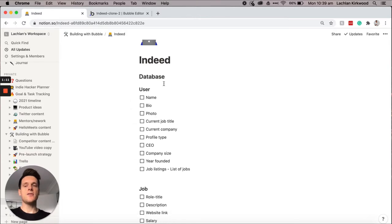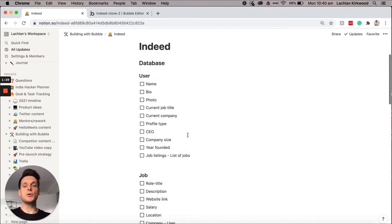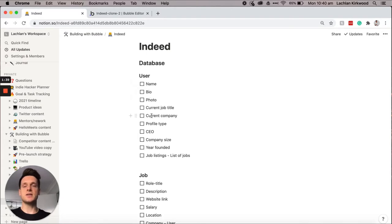What I love about Bubble is that it gives you complete control over creating your own custom database however you would like it, and you'll also see that you can actually link different data types together so you can create a truly relational database. So let's head over into our Bubble editor and I'll walk you through the step-by-step process and explain each different data type and field as we add them into the application.